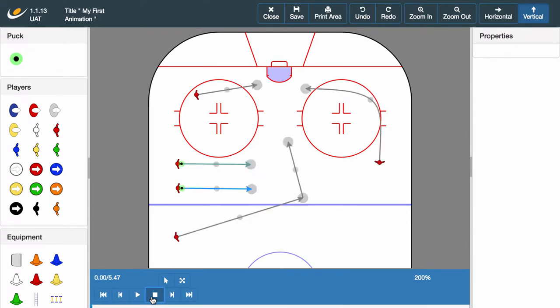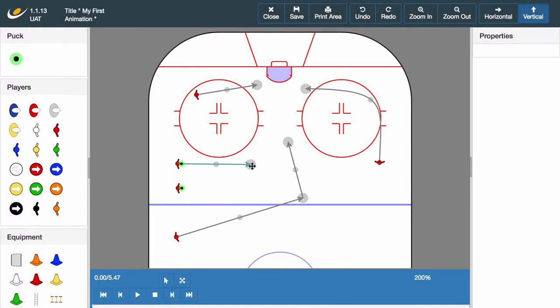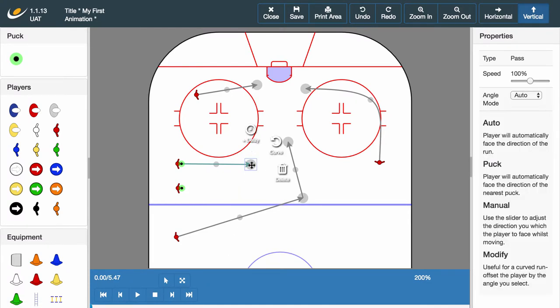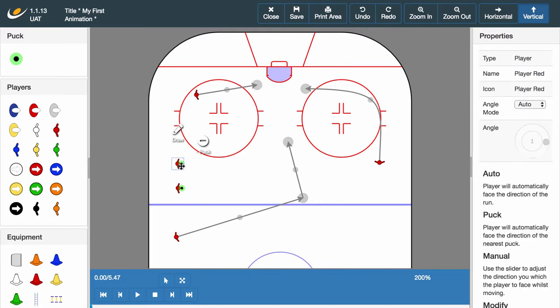With all these different options available, you may wish to change your mind about the style of pass. Let's delete the two lines we've just made. Click at the end of the pass you want to remove and simply click the delete button. This will remove the line whilst maintaining the player puck connection.